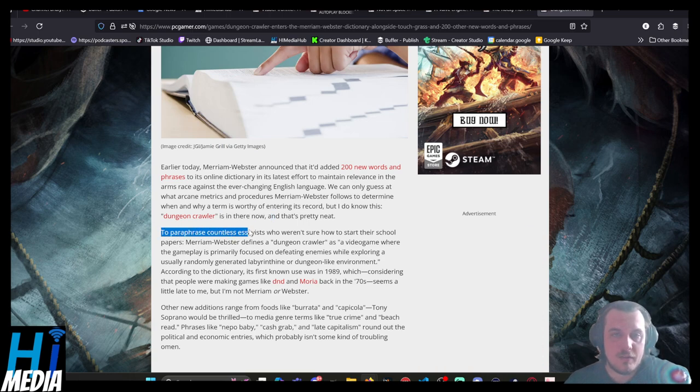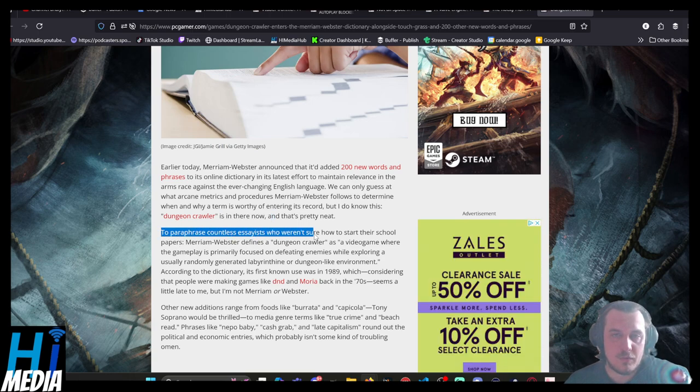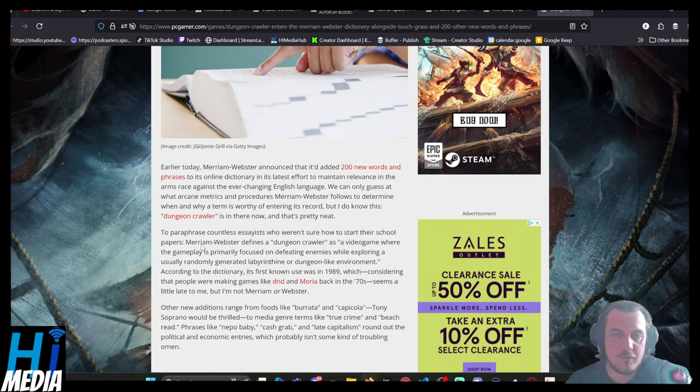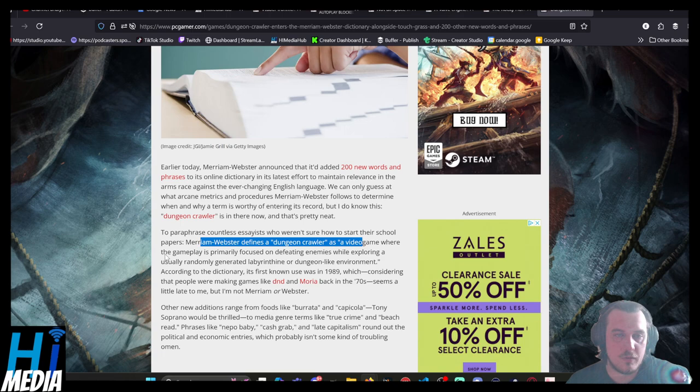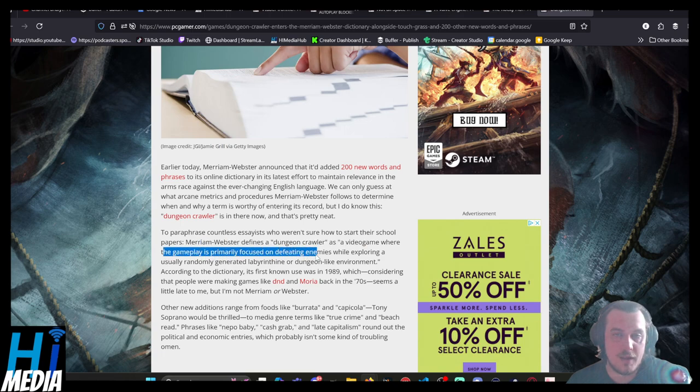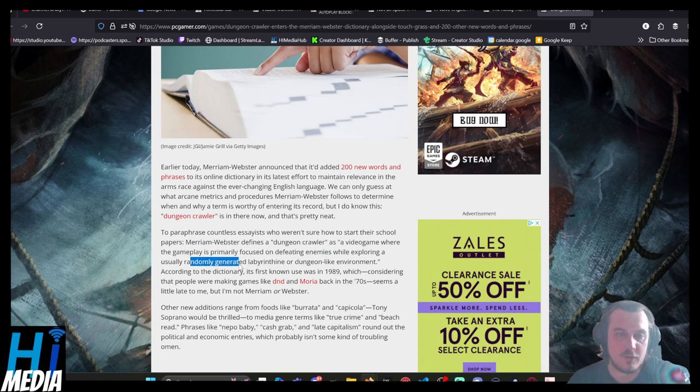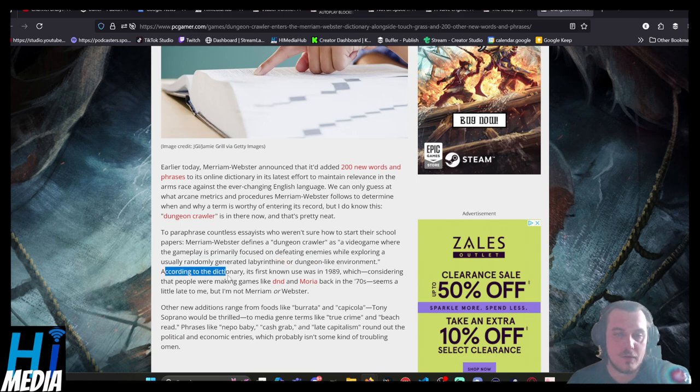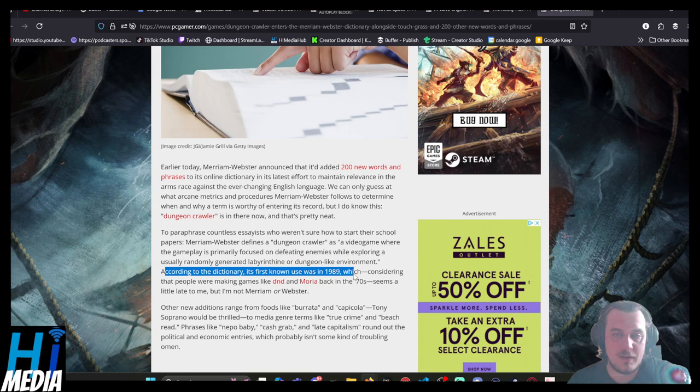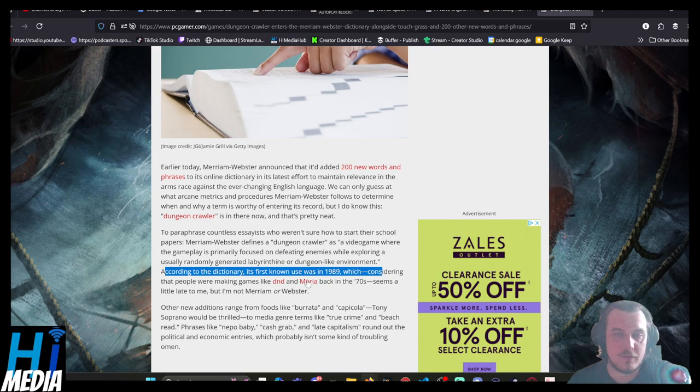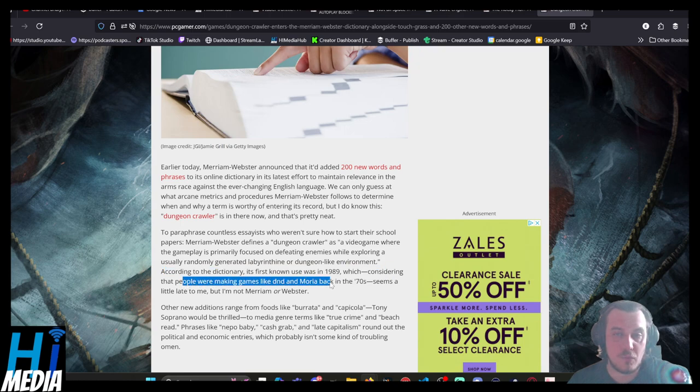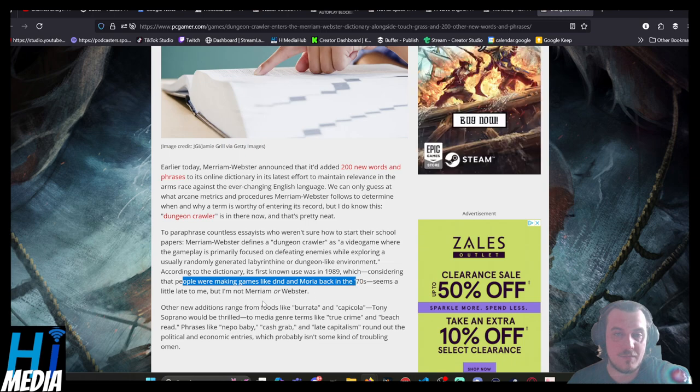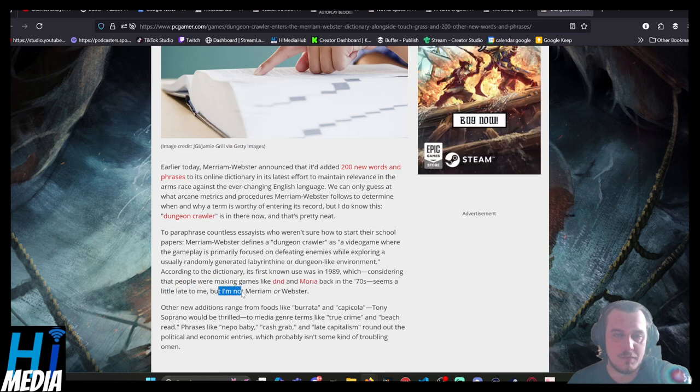To paraphrase countless essays that weren't sure how to start their school papers, Merriam-Webster defines a dungeon crawler as a video game where the gameplay is primarily focused on defeating enemies while exploring a usually randomly generated labyrinth or dungeon-like environment. According to the dictionary, its first known use was in 1989, which, considering that people were making games like D&D and Moria back in the seventies, seems a little late to me, but not Merriam or Webster.